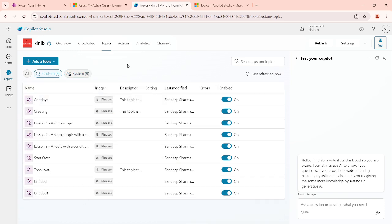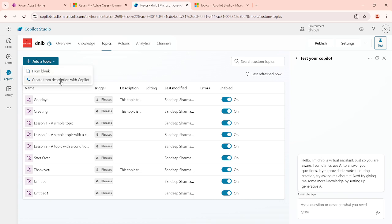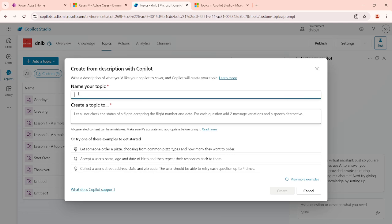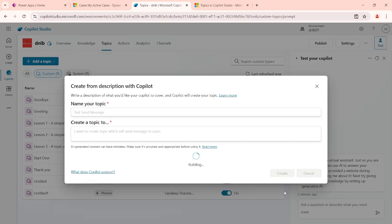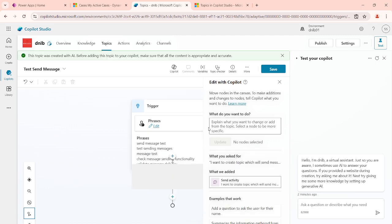Now we will create a new topic. Let's say I want to create a topic to send a message to the user when my topic is fired. When you create a new topic, you have two options: create from a description, or create from blank. When you use the description option, you define the topic name and description. For example, the topic name is 'test send message' and the description is 'I want to create a topic which will send a message to the user.'